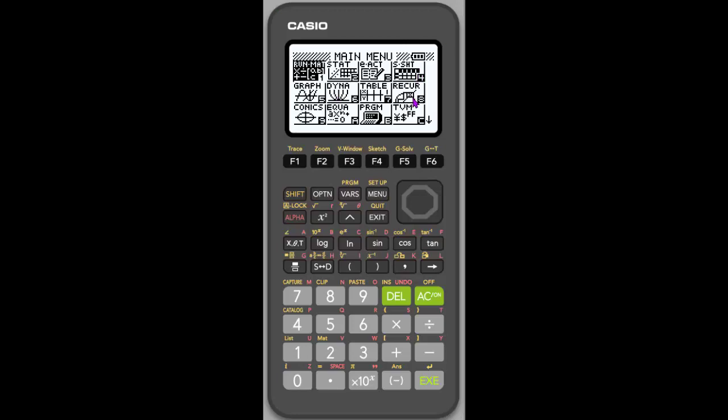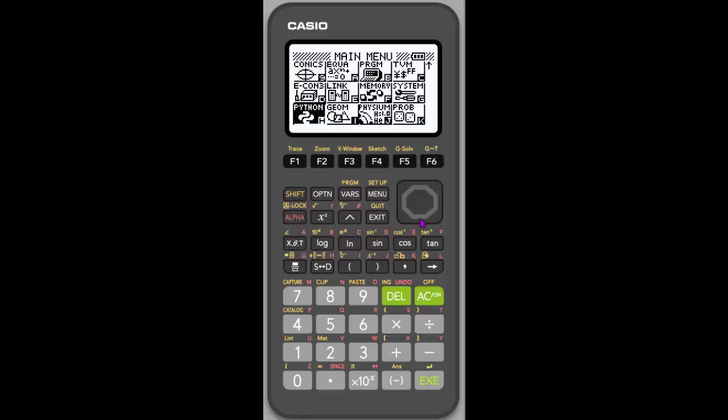I'm using the emulator software, which automatically has the app downloaded. So here I am in the menu, and I'm simply going to use my arrow keys to focus down near the bottom. So these apps right here, Python, Geometry, Physium, and Probability, these three right here are add-on apps. And once you add them on, then you have access to them.